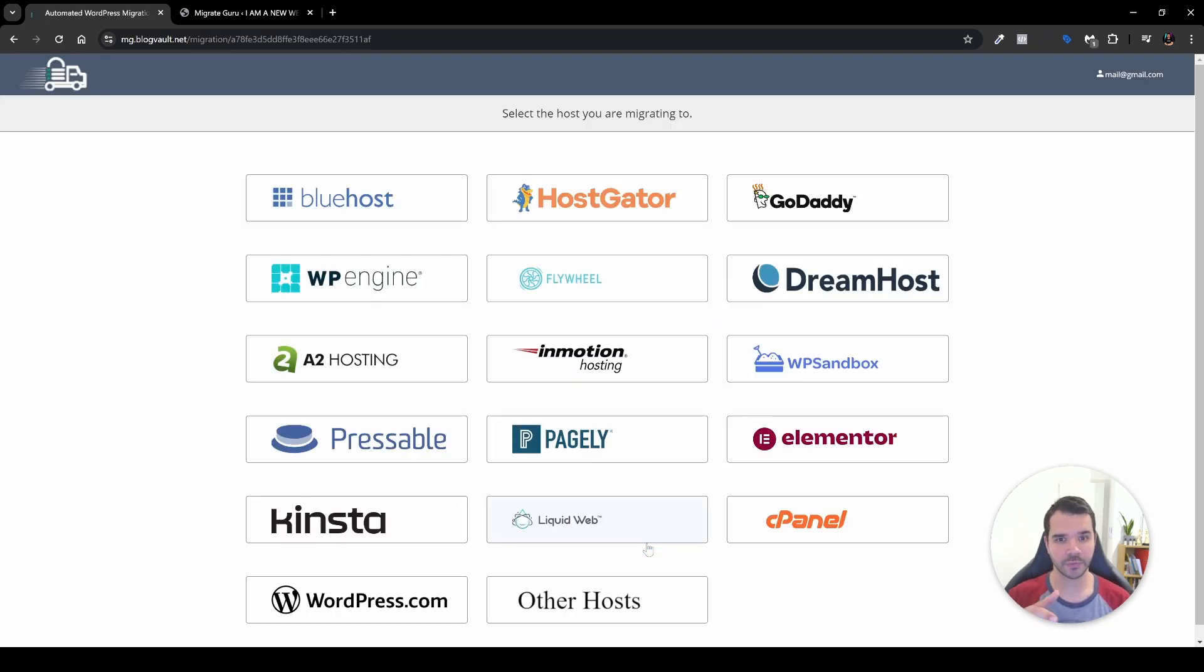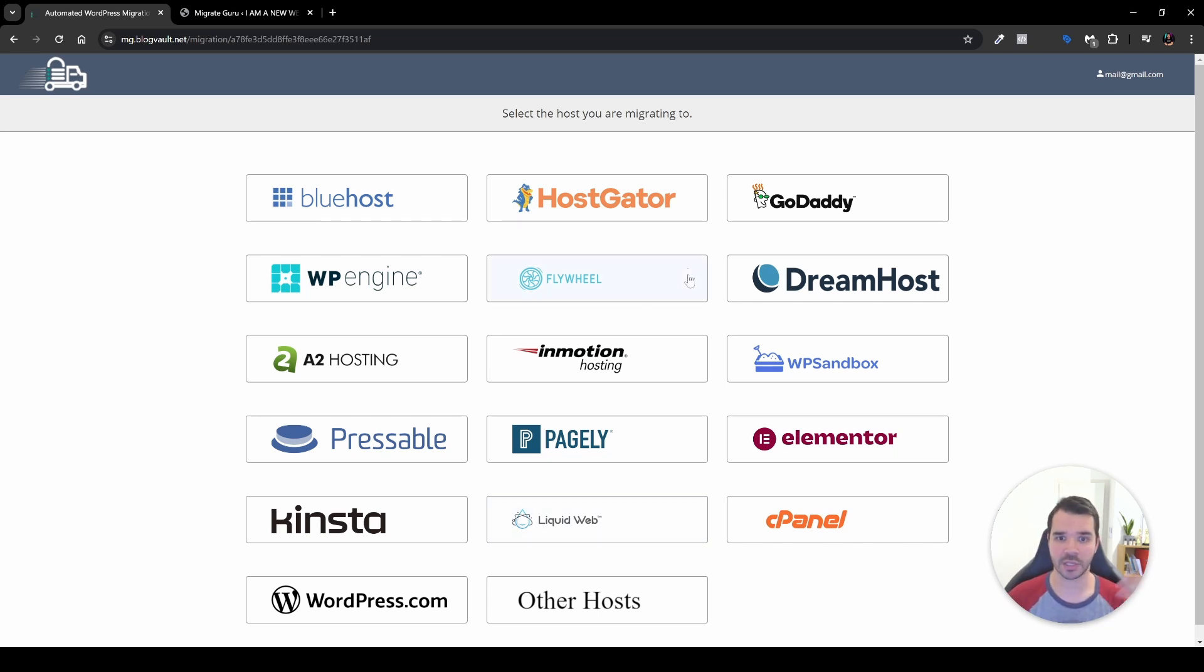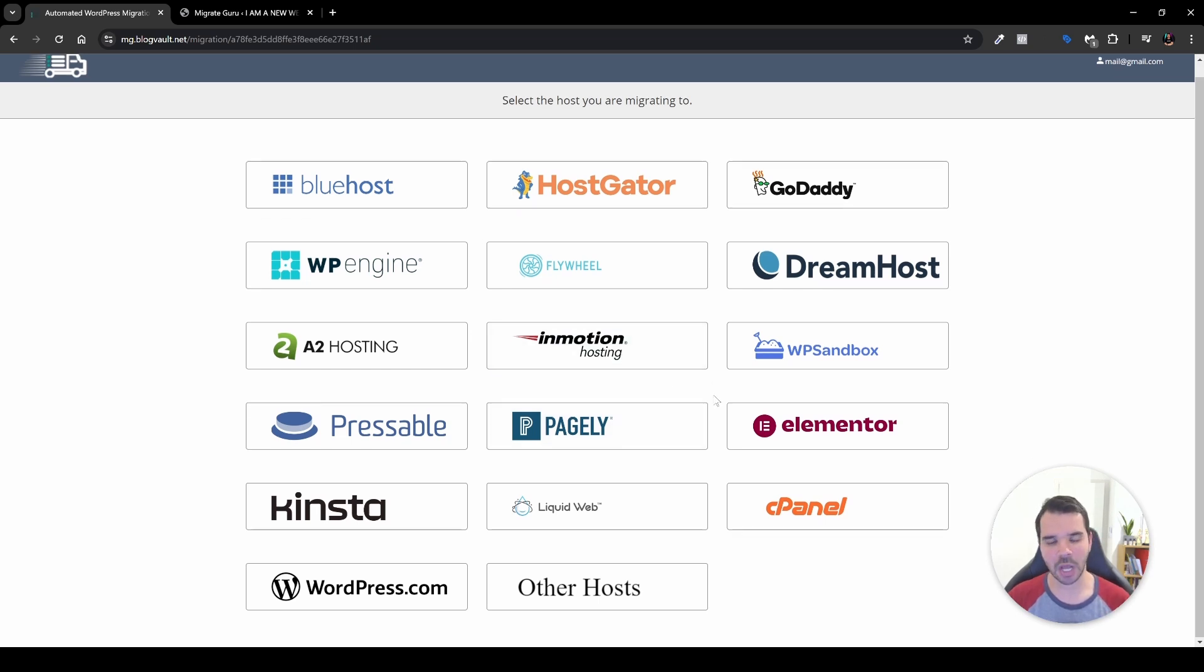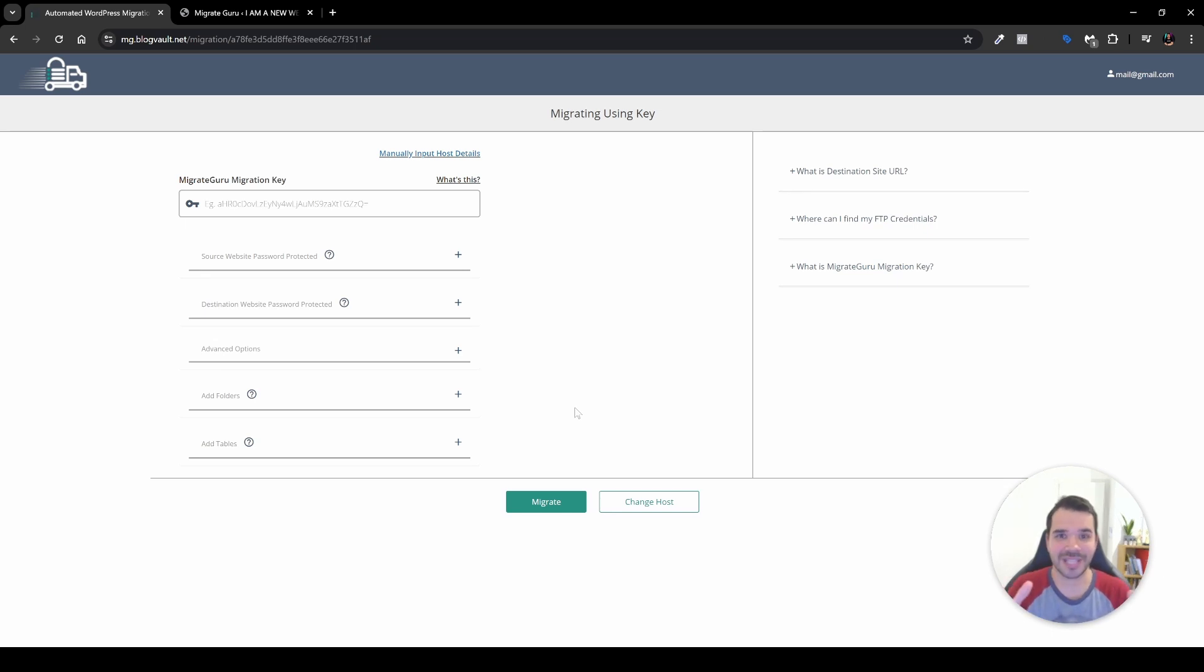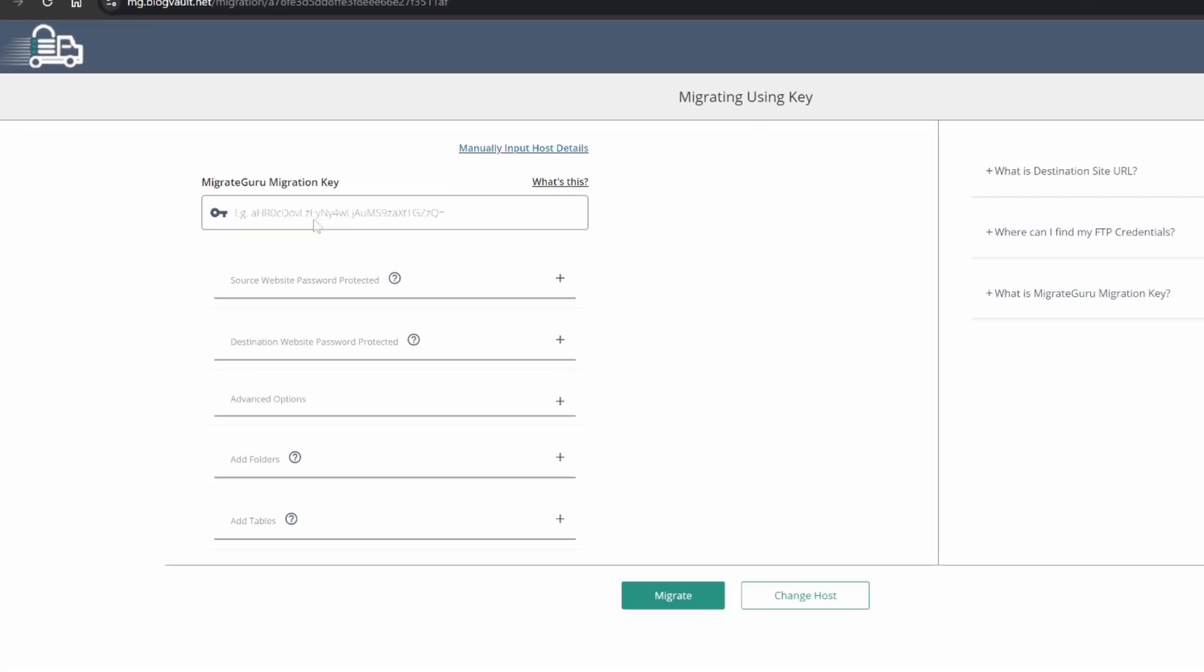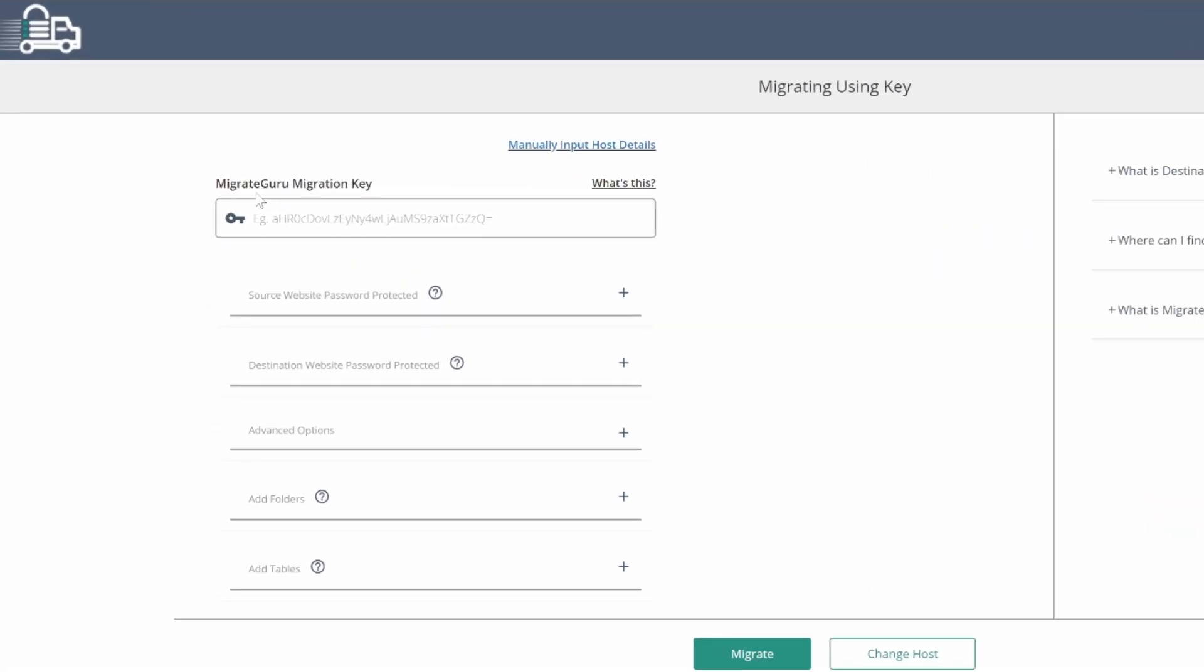And over here it will transfer you to this exact page. You'll be able to choose from a variety of hosting providers such as HostGator, GoDaddy, Bluehost, WP Engine and so on. But in my case I'll head over and click Other hosts, and frankly this is the most simplest way to do so because then it will take the key over here as you can see here in the MigrateGuru migration key, and what you want to do is just paste it over here.